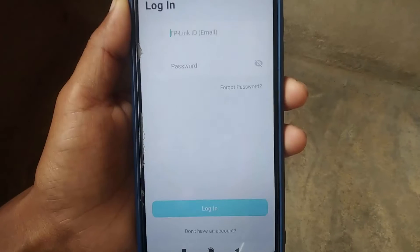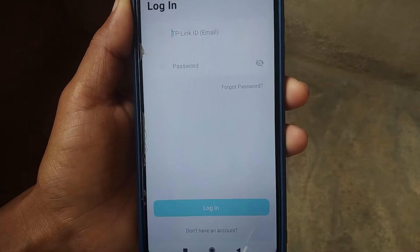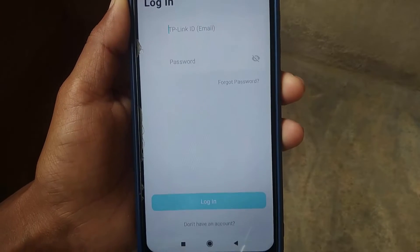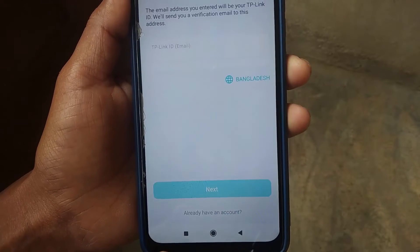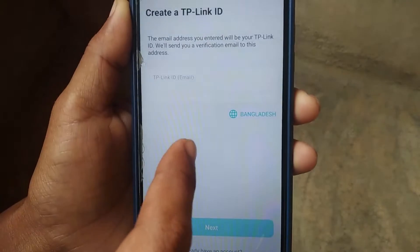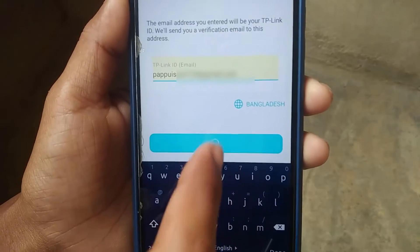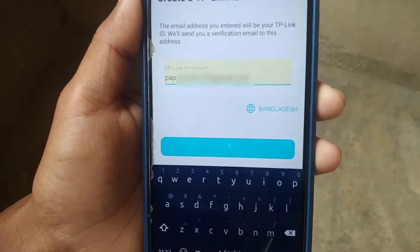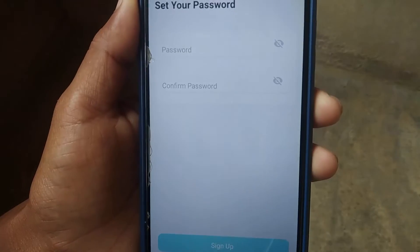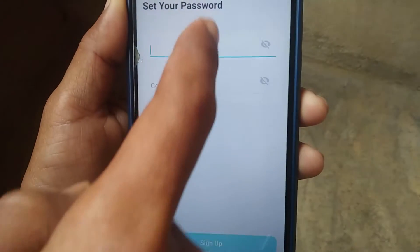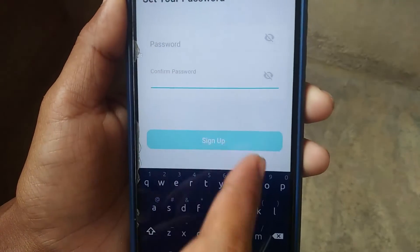If you don't have an account on TP-Link, click on 'Don't have an account', then simply type your email address and click Next. Create a password and then click Sign Up.